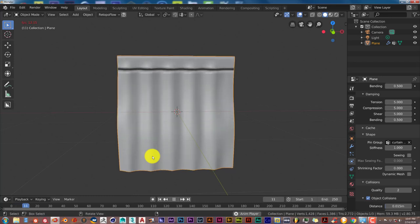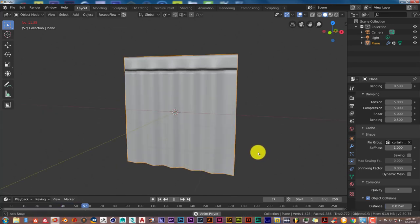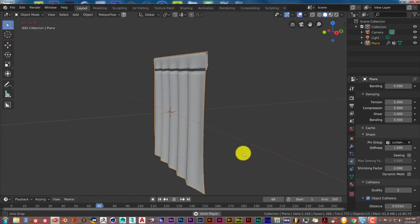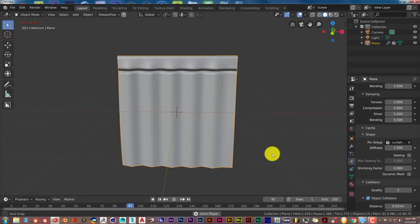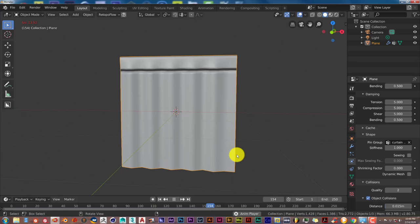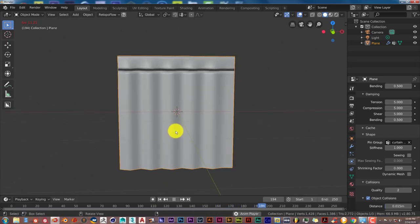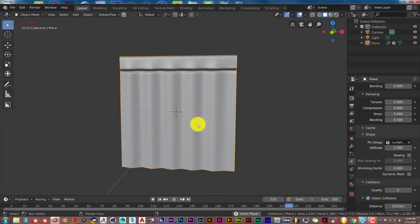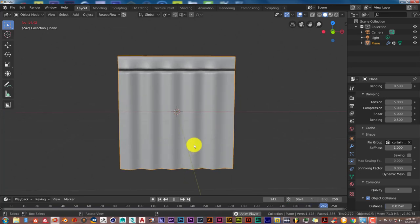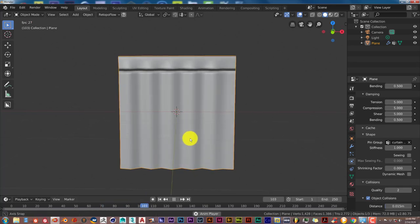Press Alt-A again and see the results. And yeah, there's your curtain — it looks really, really good. As mentioned, the more you subdivide the mesh, the better results you're going to get from your cloth simulation. That's how you can make a simple curtain in Blender, really quick, really easy, really straightforward.